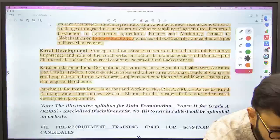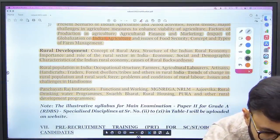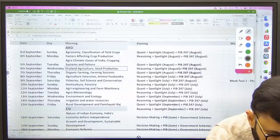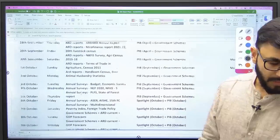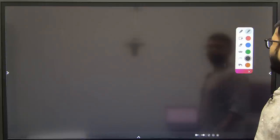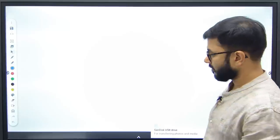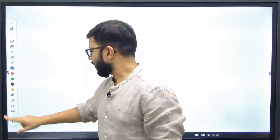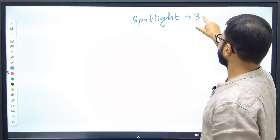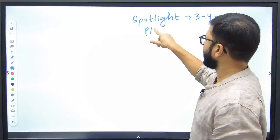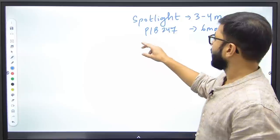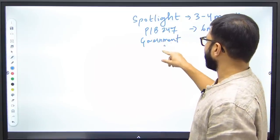Let me now come to the Current Affairs part. I had made a 45-day planner video which covered Current Affairs very well, so I'm going to pick that up. First let me tell you what Current Affairs includes. For a NABARD examination, there is Spotlight — three to four months is enough. Then there is PIB 247 which covers all PIB news — six months of PIB is enough, and it's very much possible to complete in the next one and a half months.